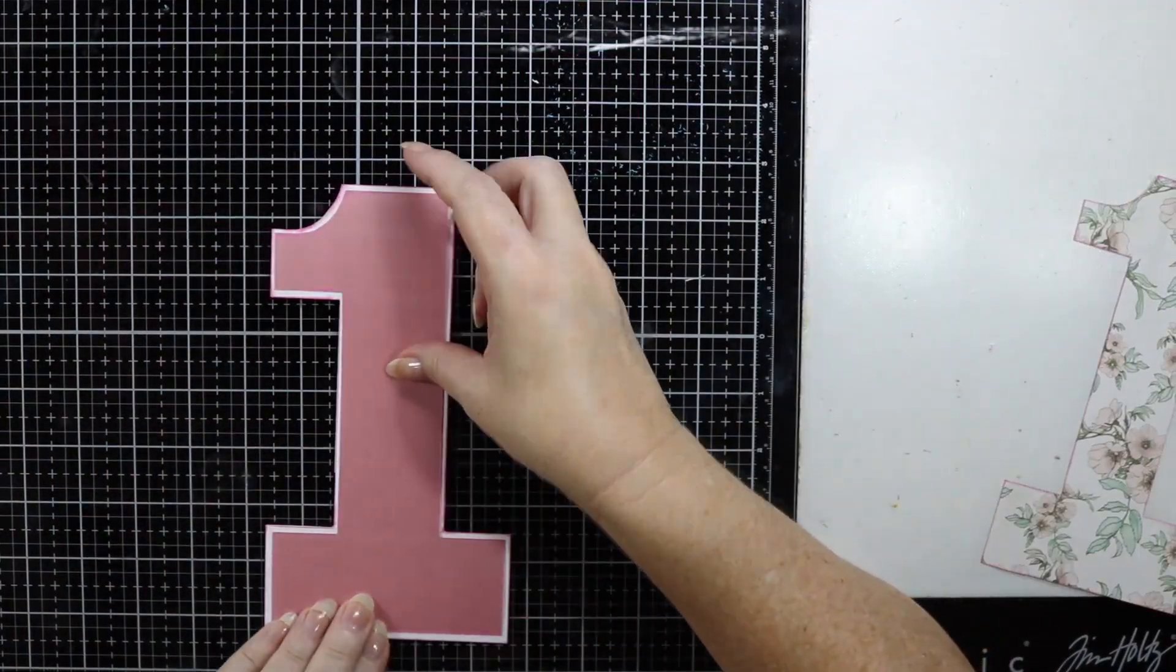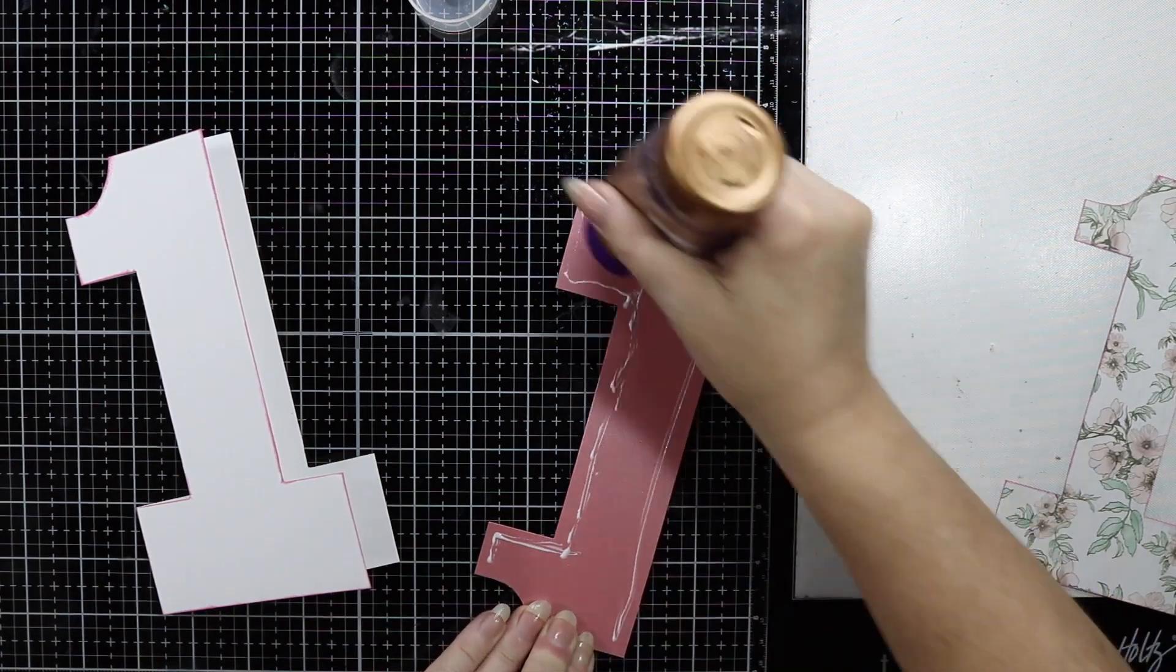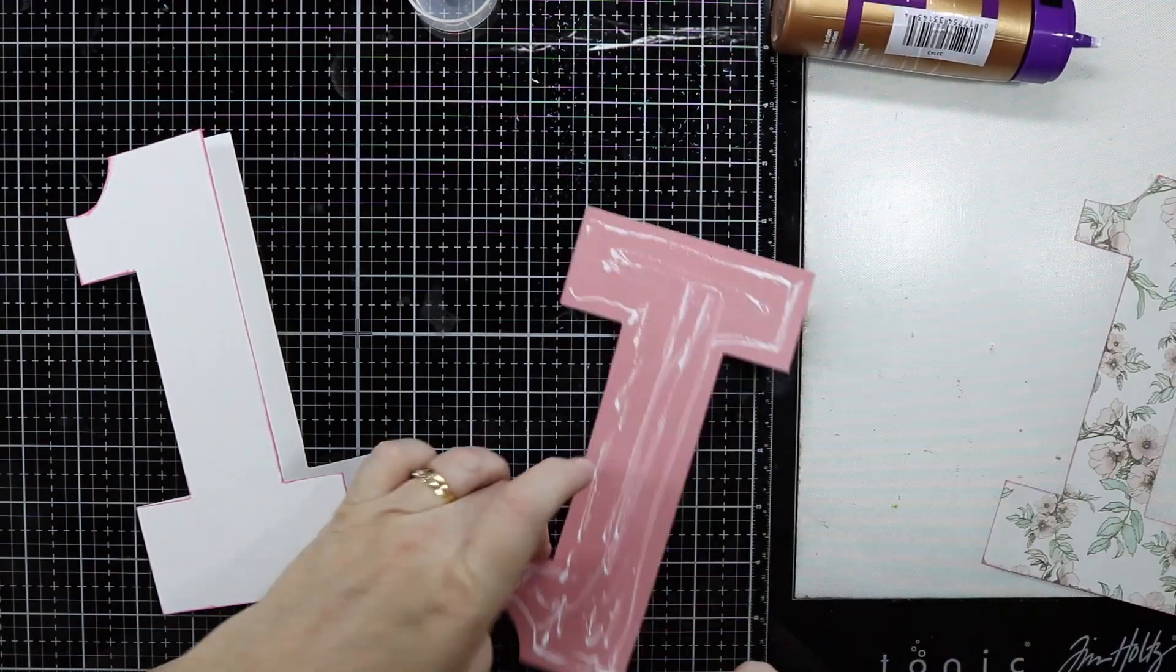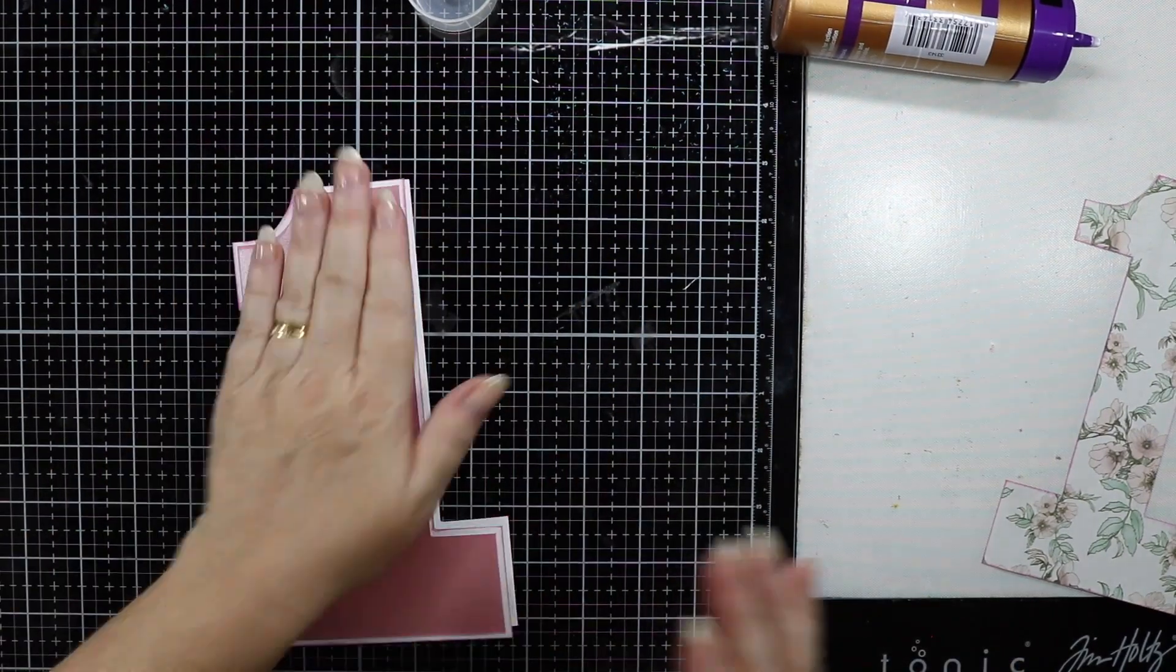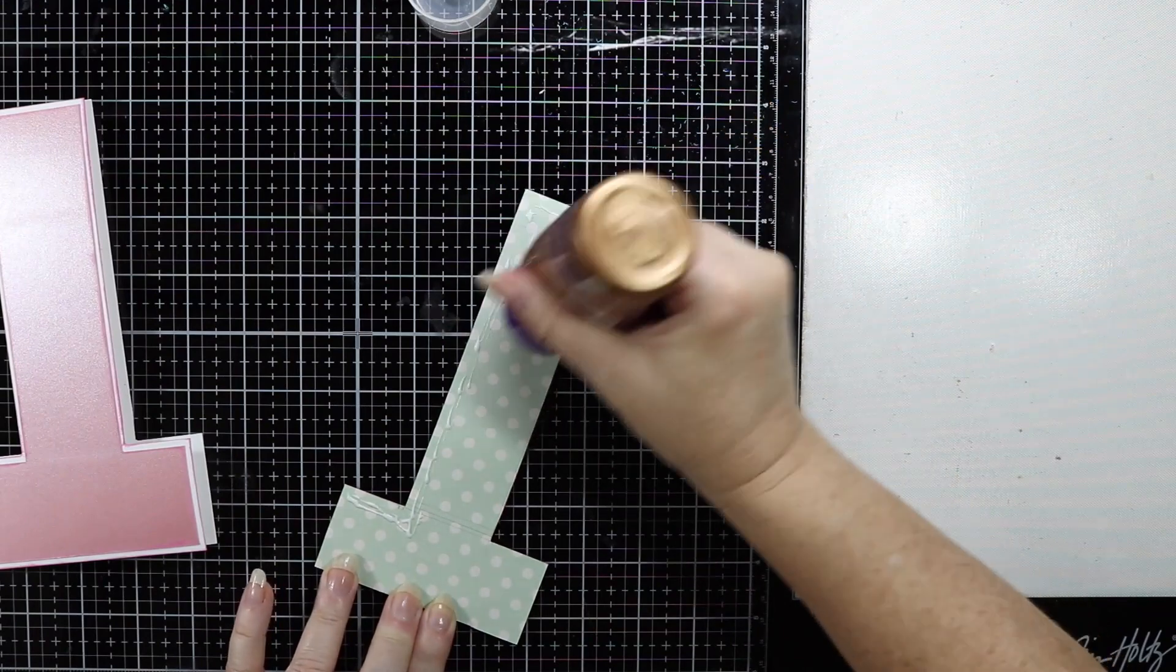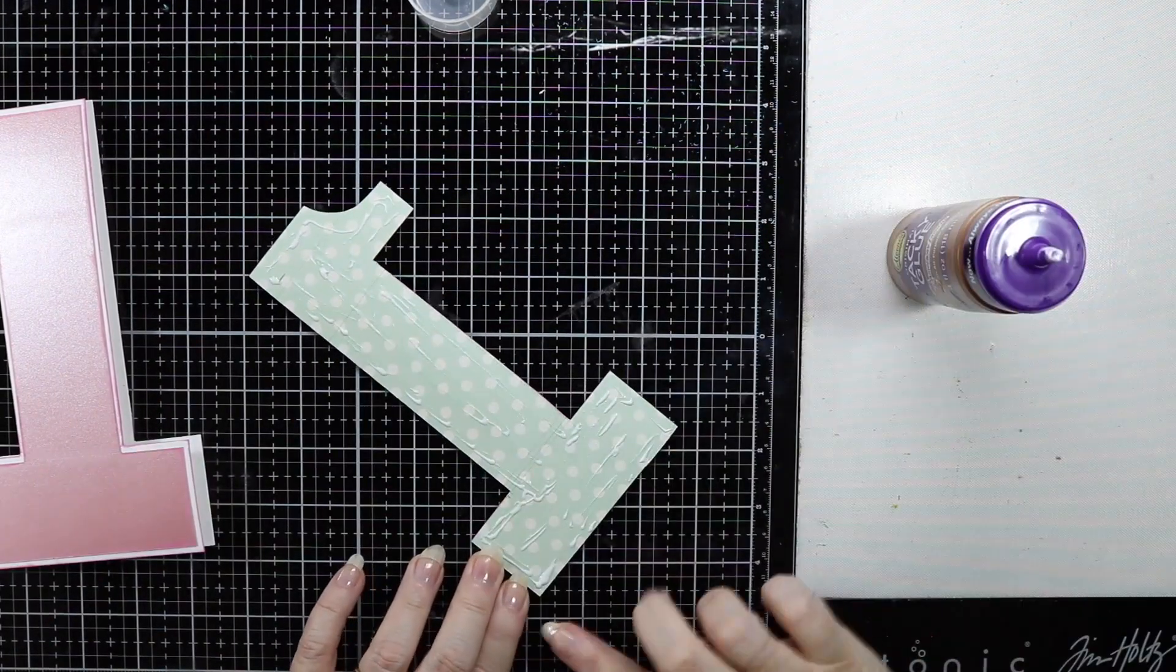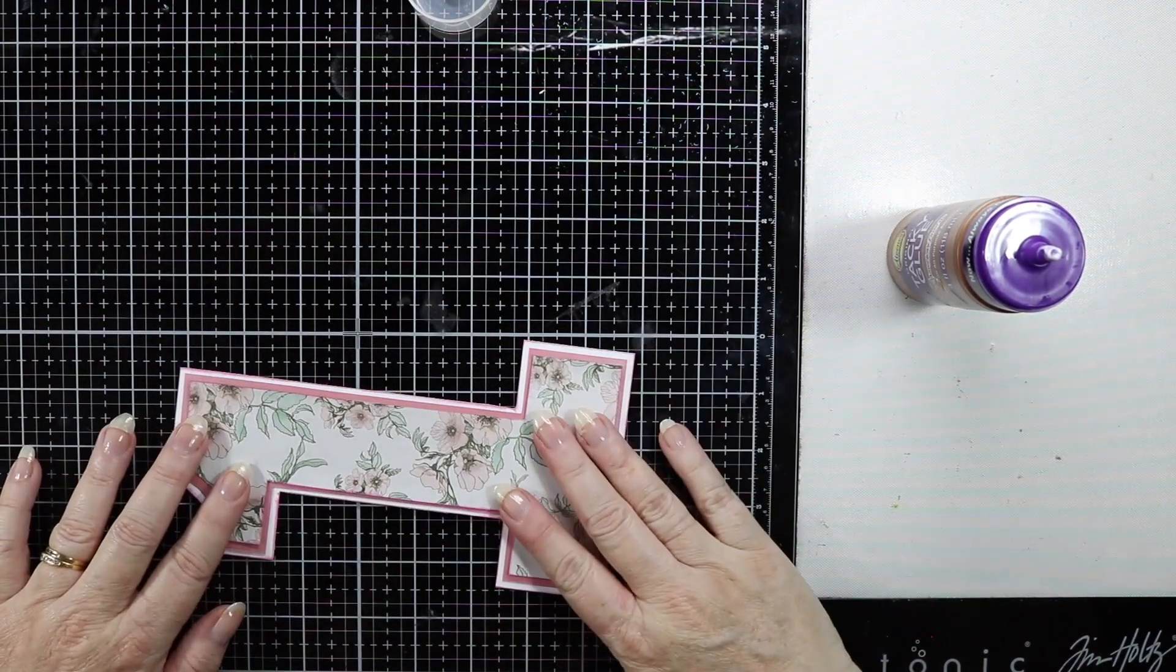Now to put the card together, I'm just going to glue each of the layers down using my Aileen's Tacky Glue. I find this is pretty good to use in between all the layers. It also gives you a little bit of wiggle room just to move the piece around to make sure that it's all lined up.